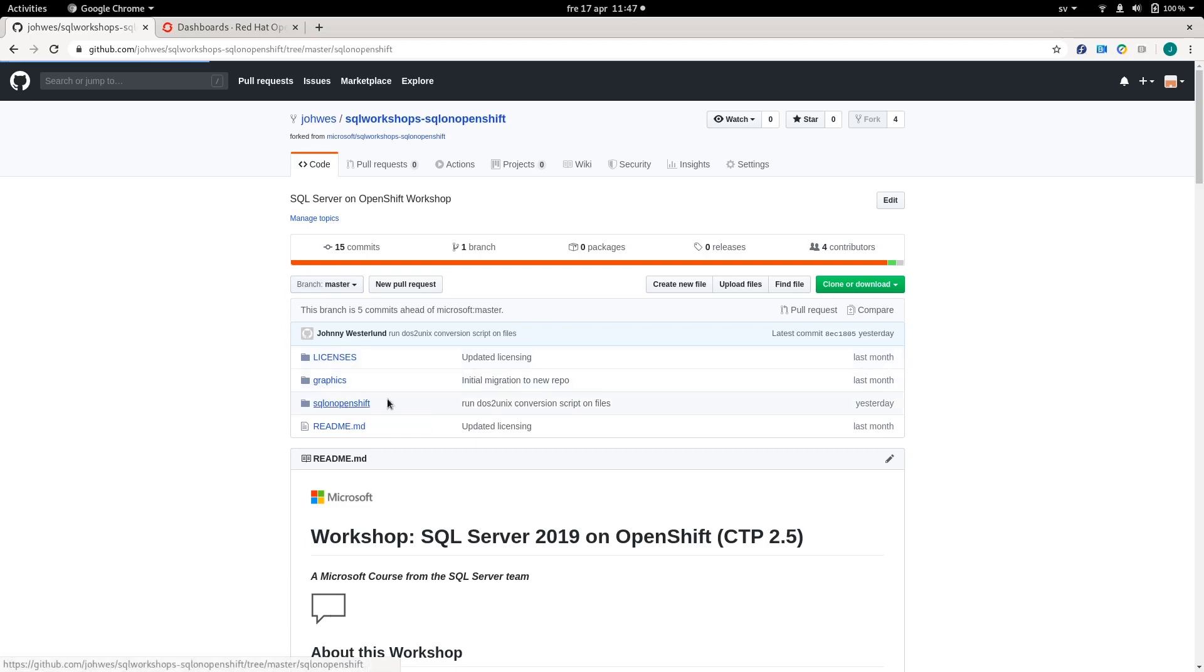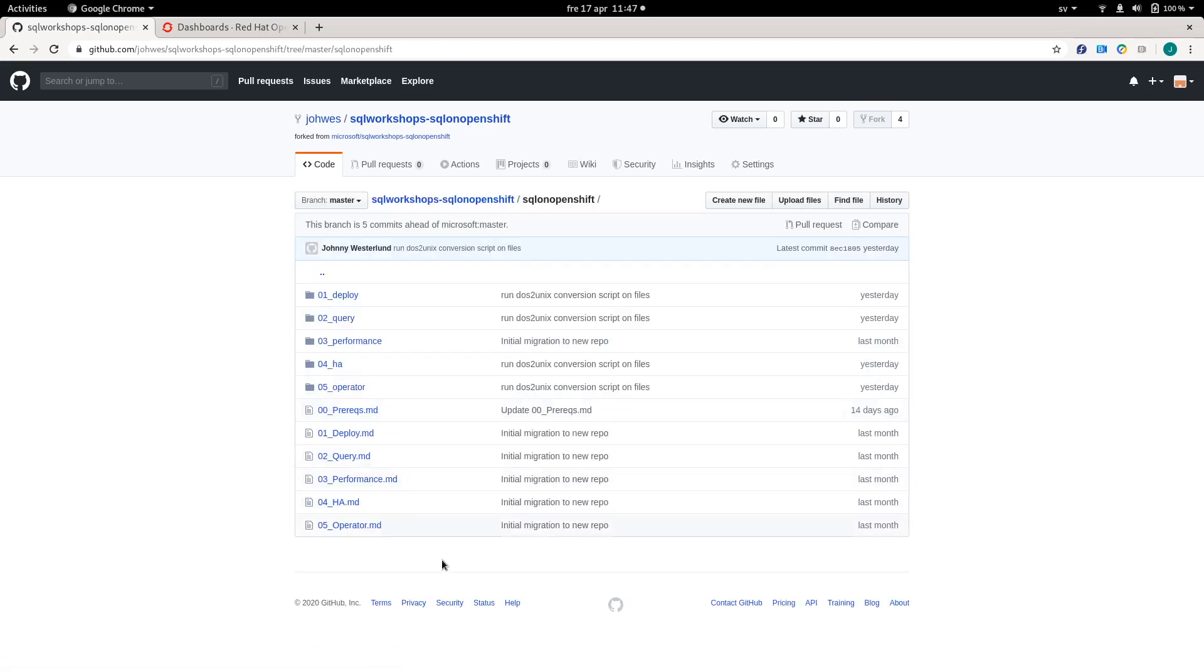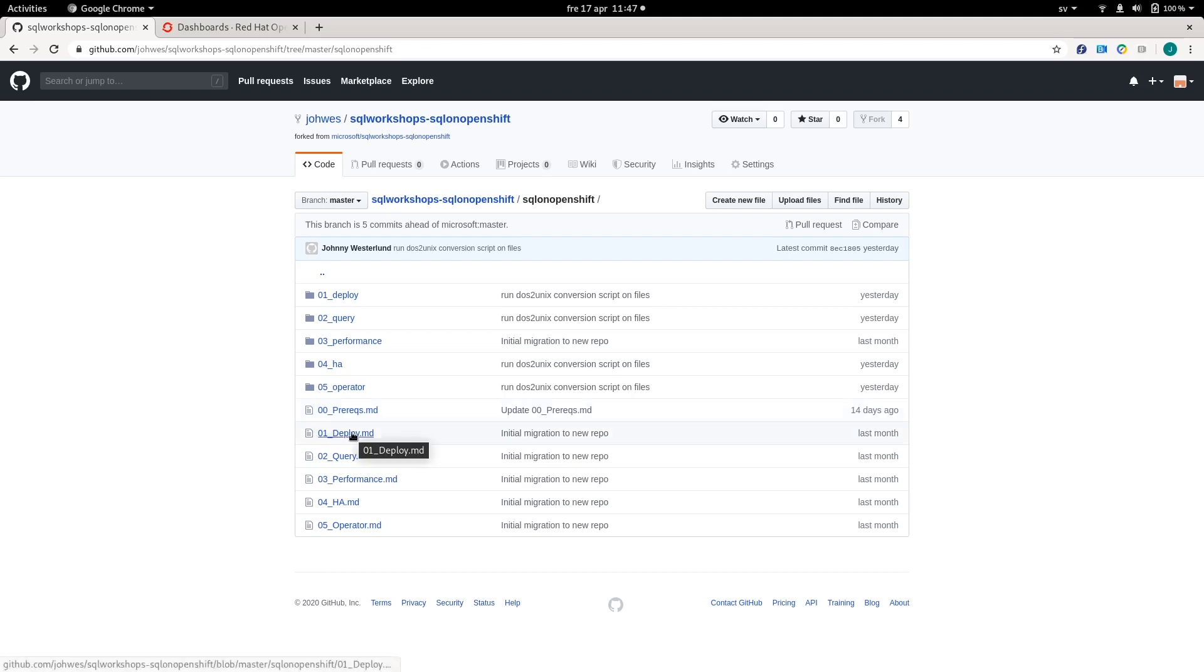Within this folder, you can also find all of the steps and there is a step called prereqs. It's not strictly necessary to get the database up and running, but there are some tools in there like Azure Data Studio and the SQL command that we'll make use of in the lab.